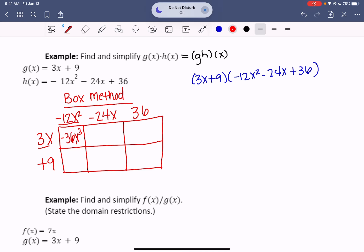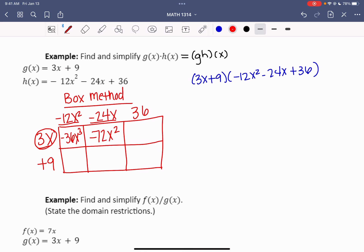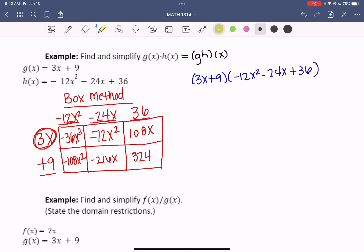Then go to the next one: 3x times negative 24x gives me negative 72x squared — multiply the coefficients and add the exponents to get the second power. Then 3x times 36 gives me 108x. Moving into the next row, I'm working with positive 9: 9 times negative 12x squared gives me negative 108x squared. 9 times negative 24x gives me negative 216x. 9 times 36 gives me 324. Creating this box keeps me organized and also helps with the cleanup.